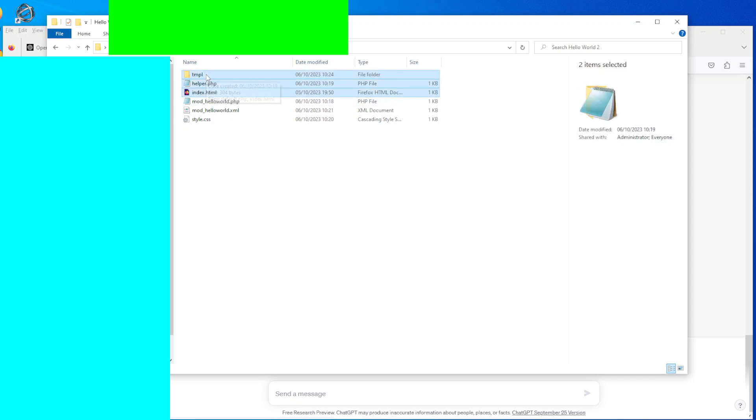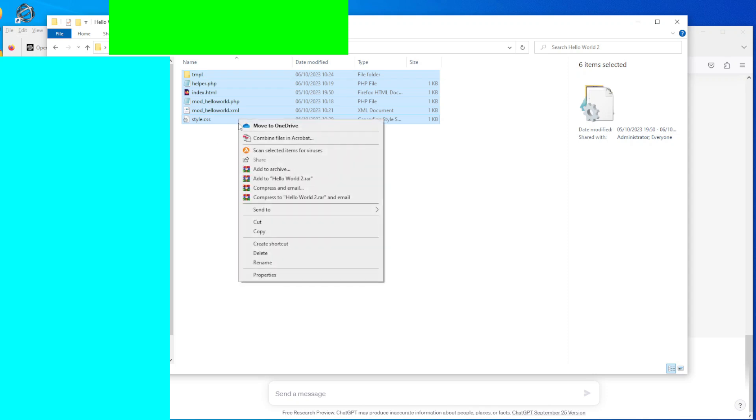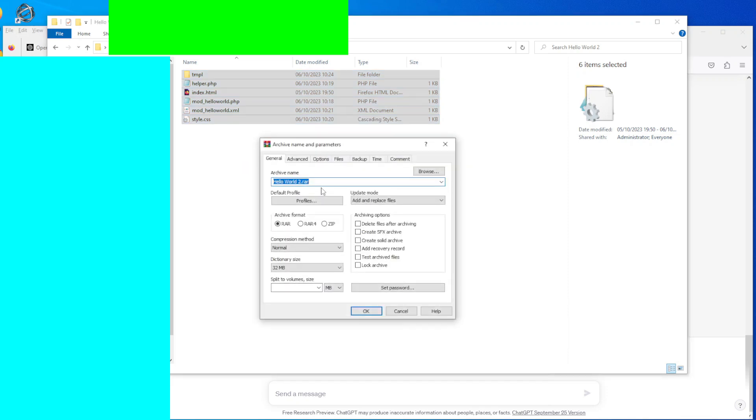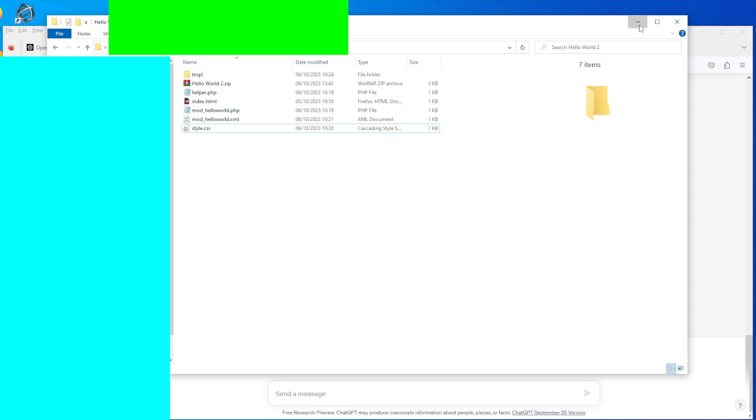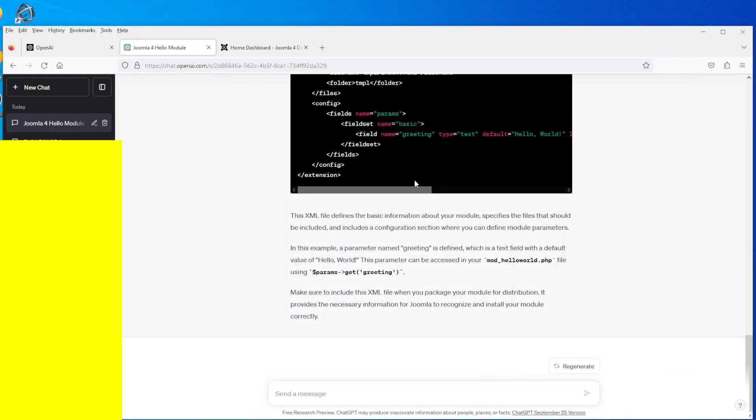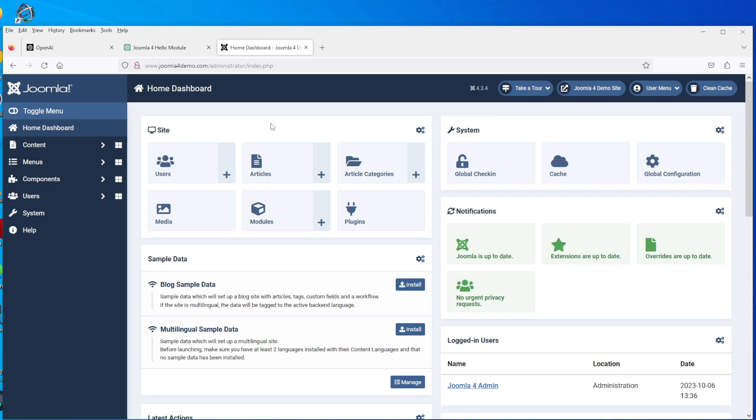So what you do then is you take all these files and you compile them into a zip file that Joomla understands. So select zip and that creates a zip file called hello_world_2.zip.